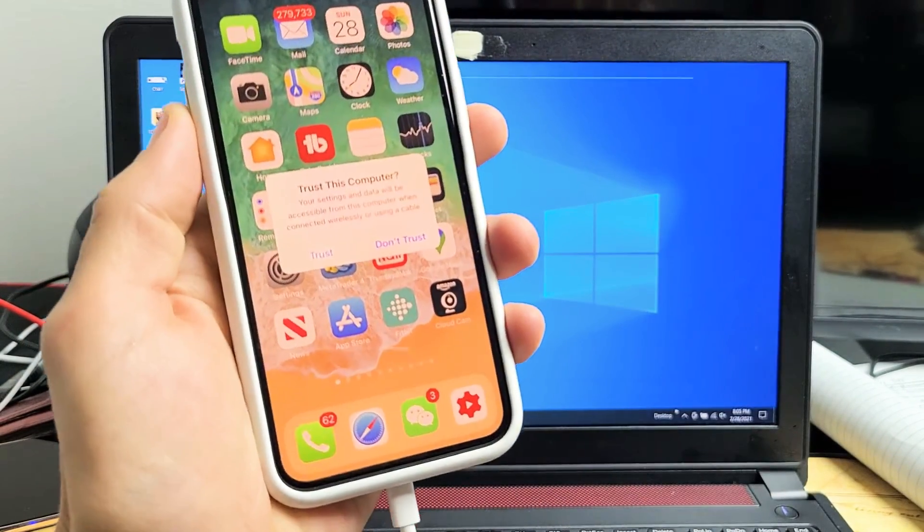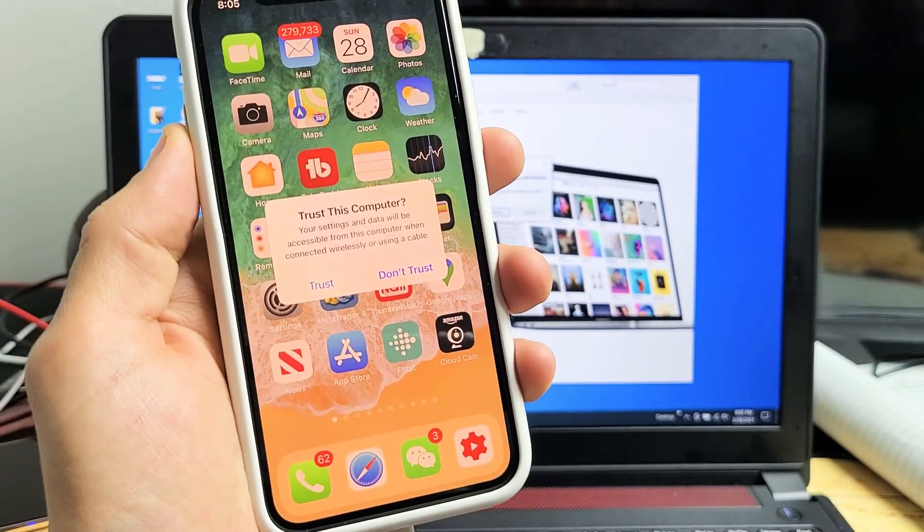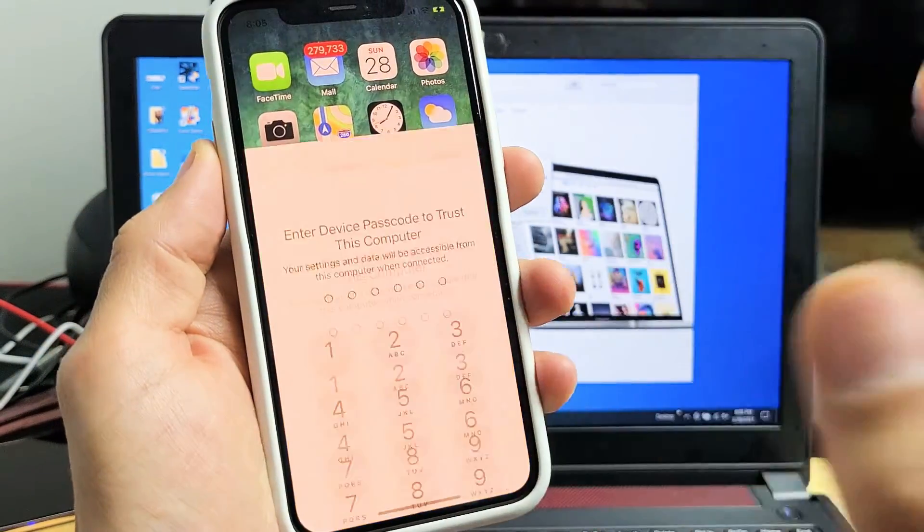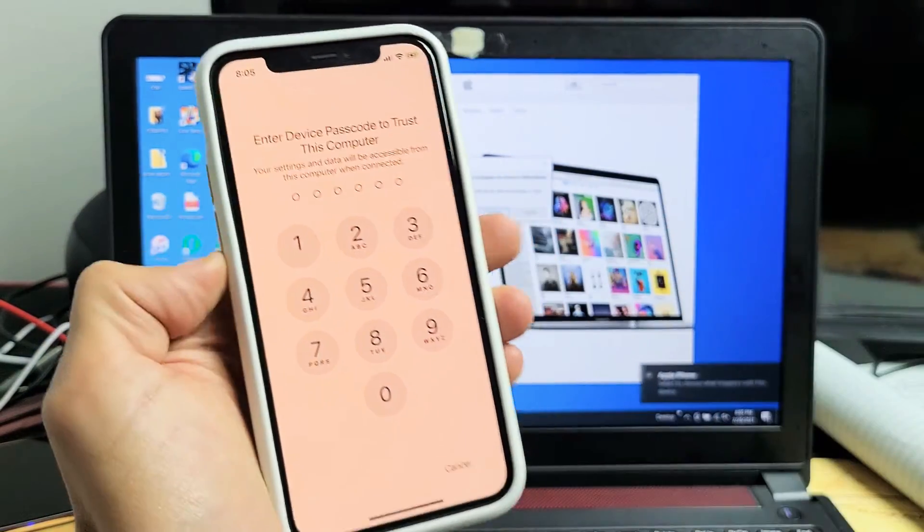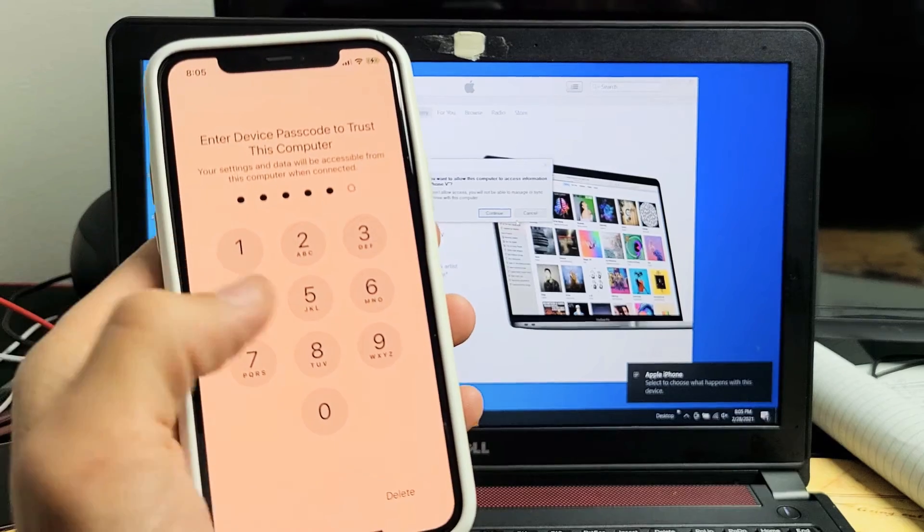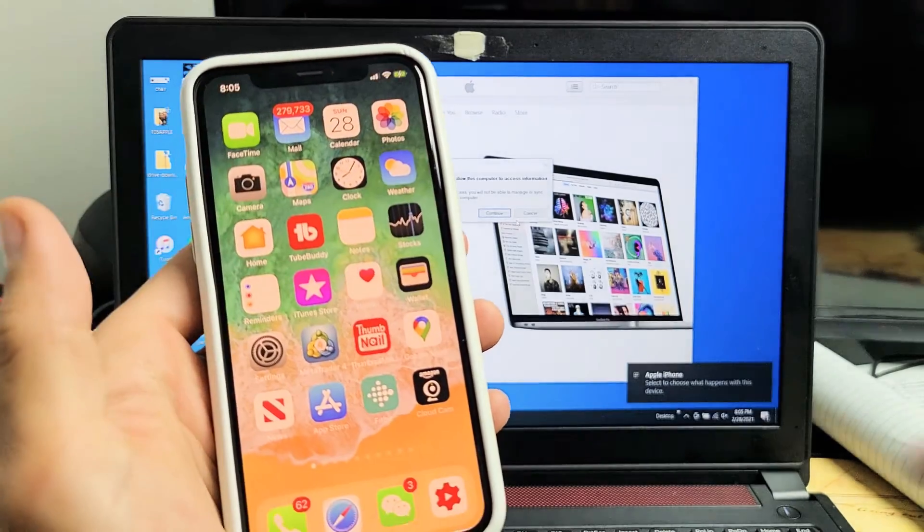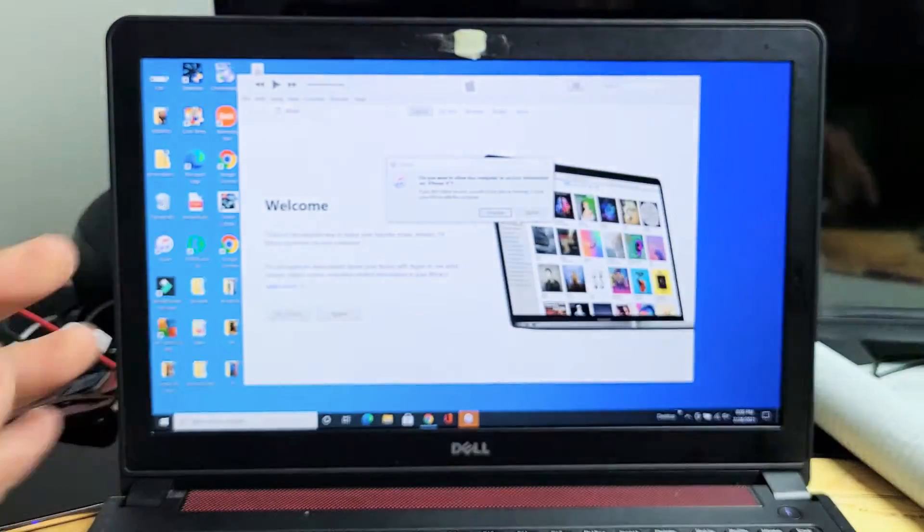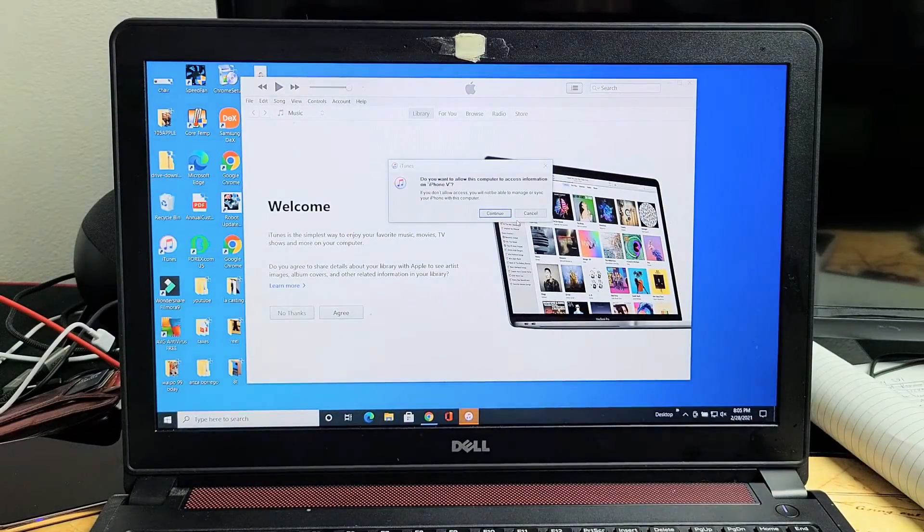Now this message right here should pop up right away. Trust this computer. Tap on Trust and then enter your password again. Now let's put this to the side.